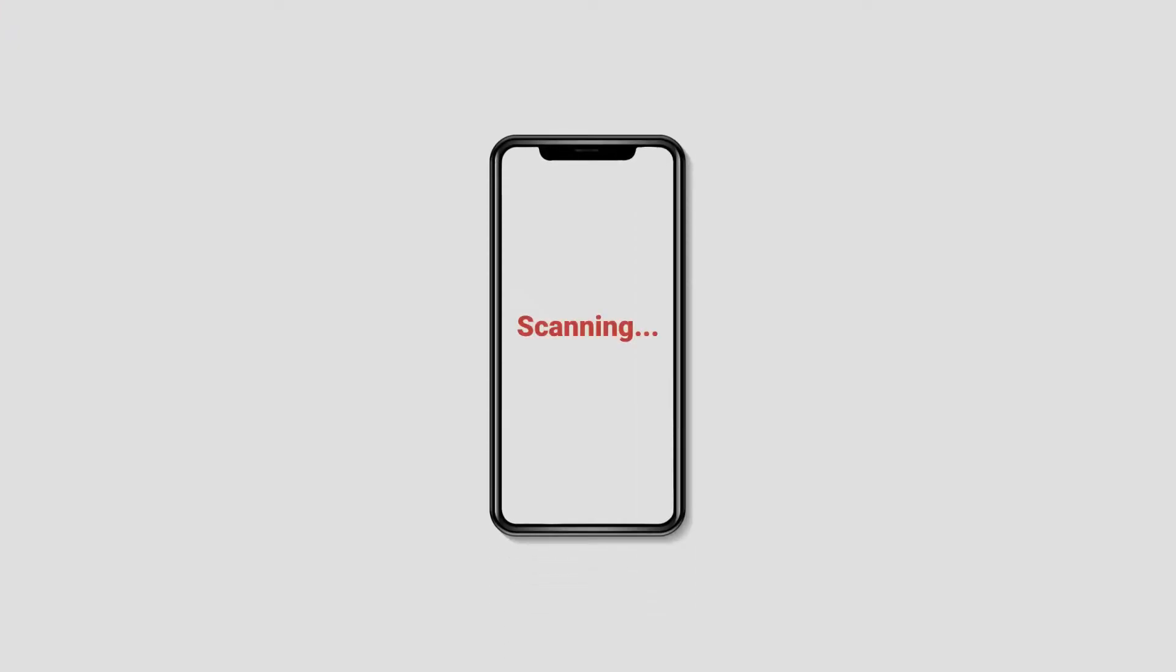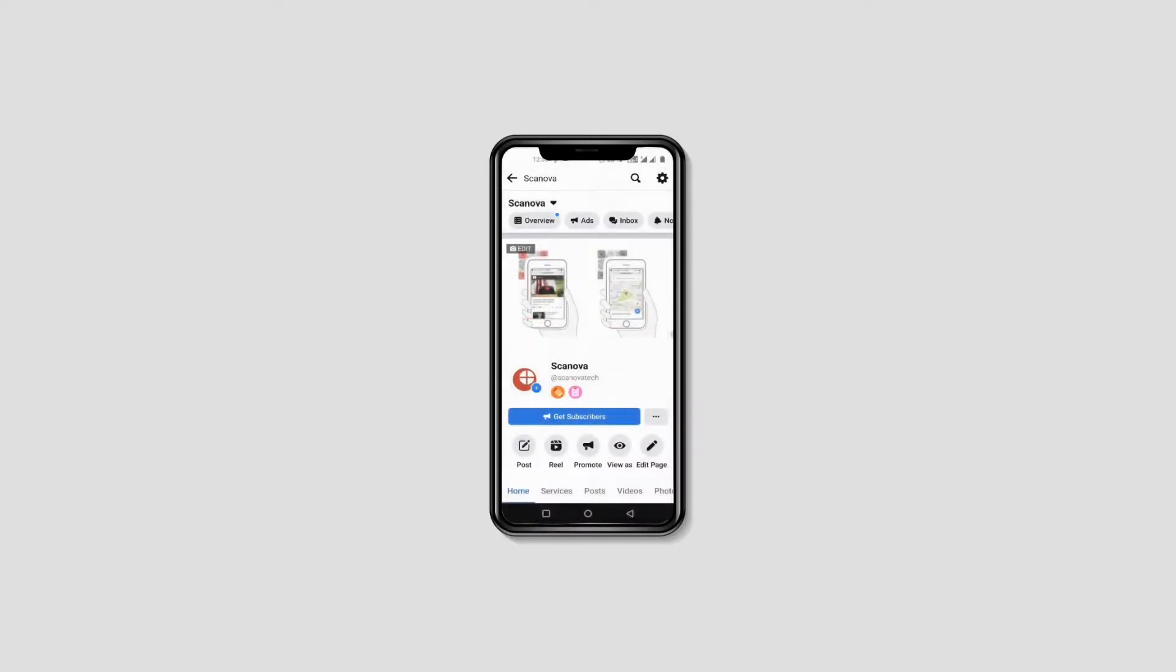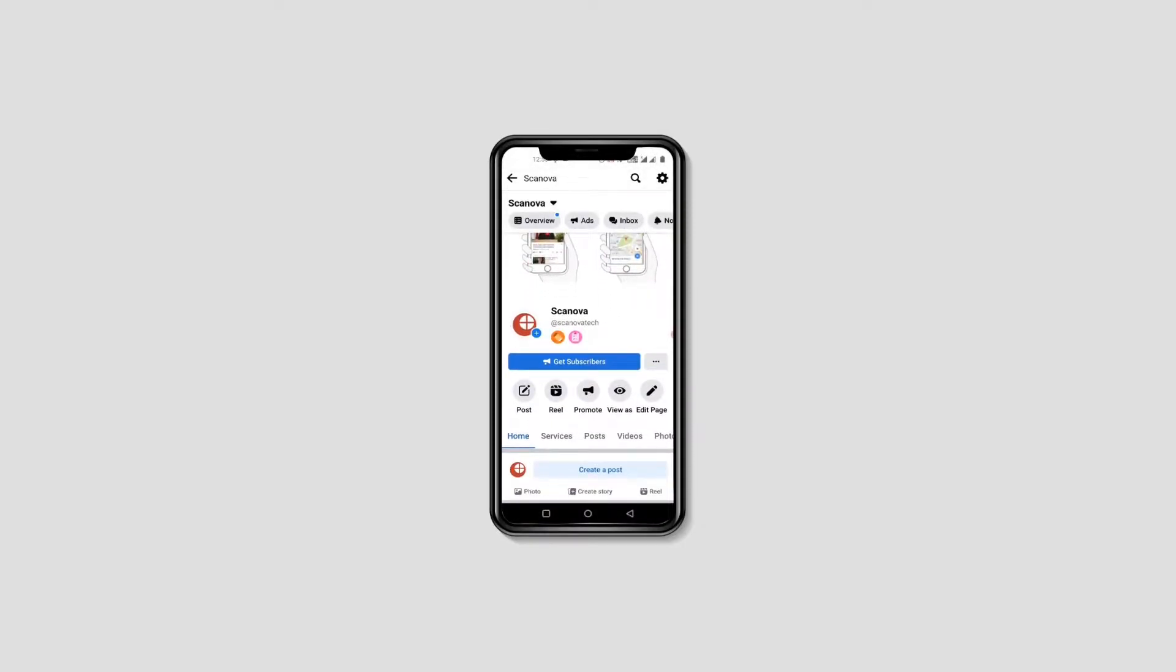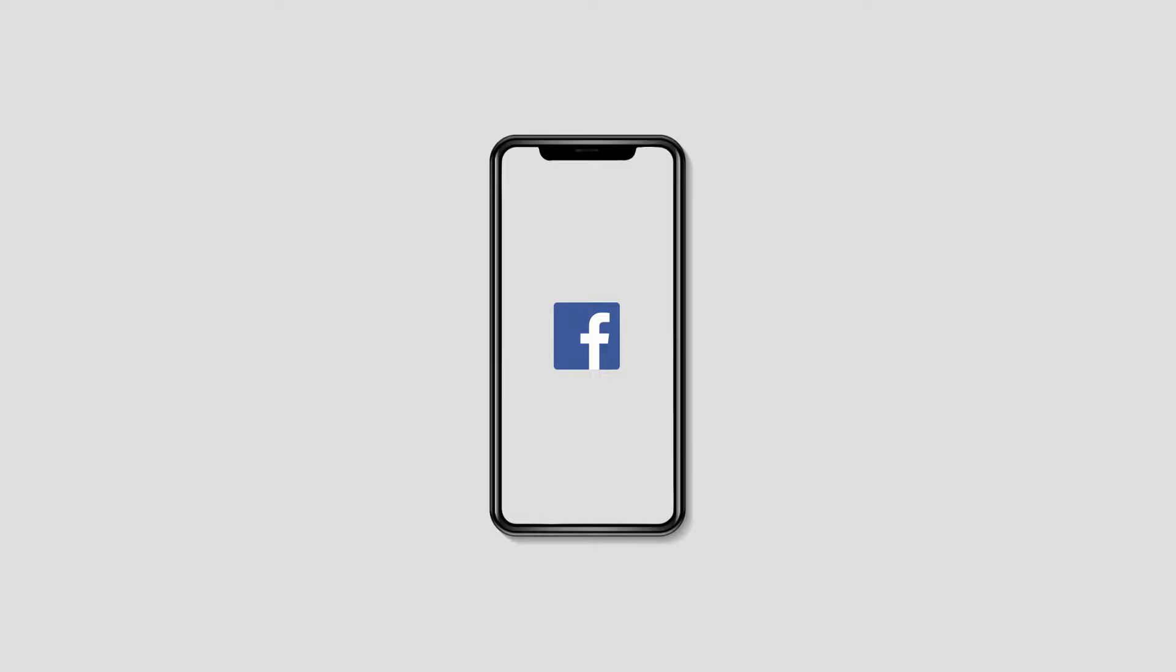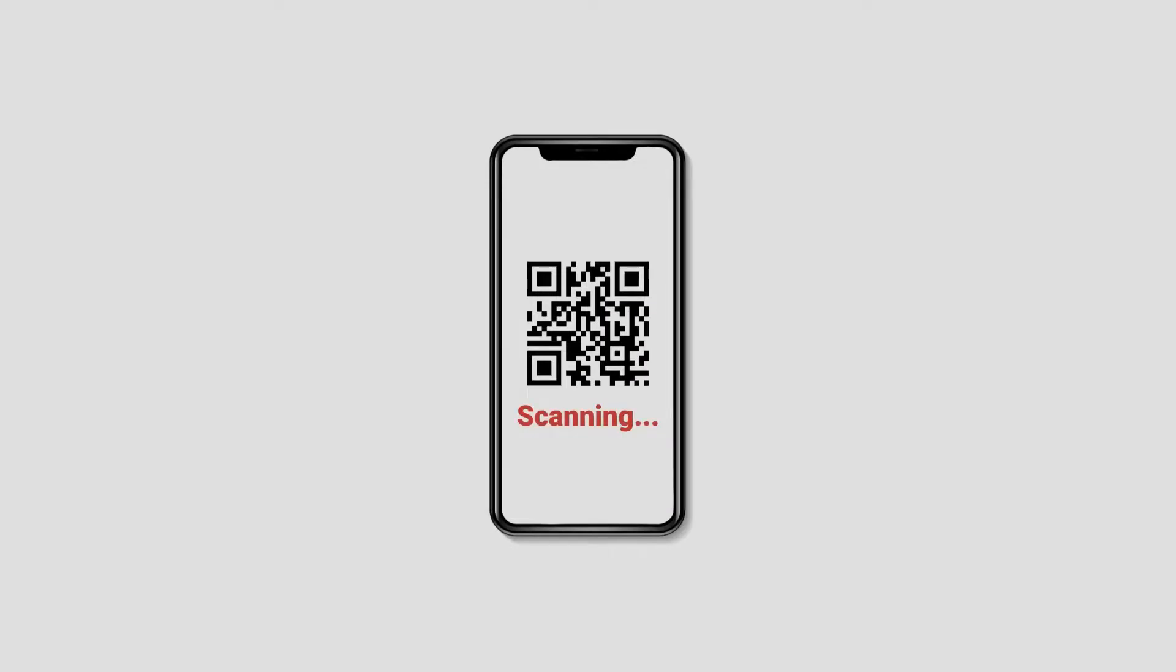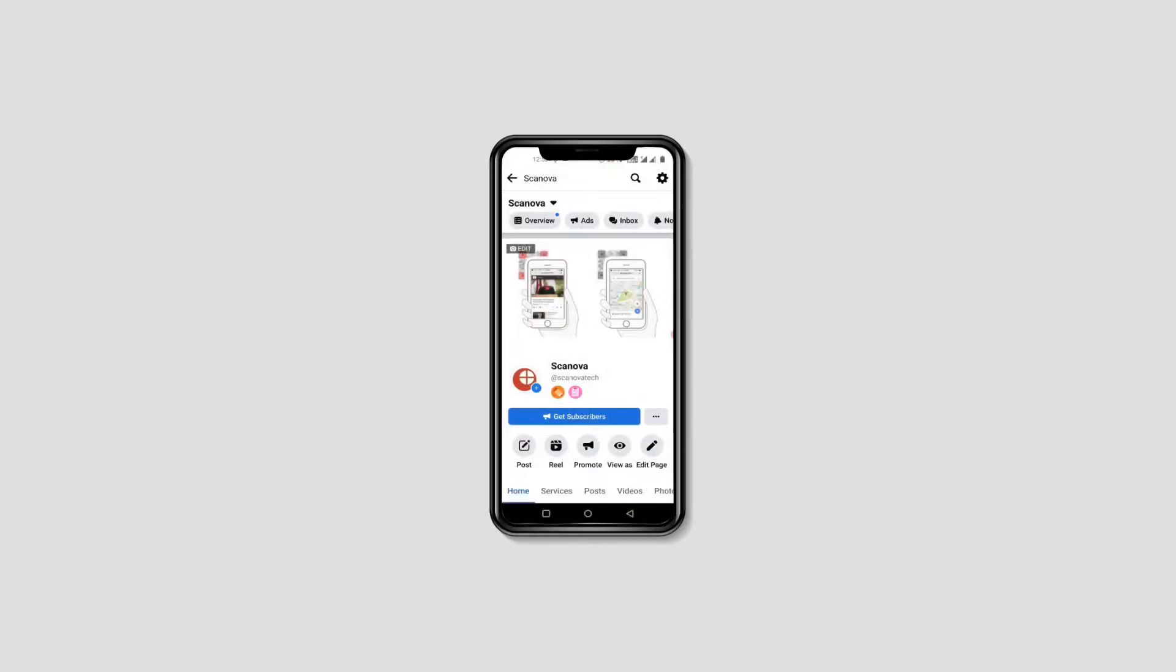When end users scan it, they will be taken to the encoded page within the app on their phone. In case they do not have the app installed already, they'll first be redirected to your app on the App Store or Play Store as per their phone's operating system. Once they install it, they can again scan the QR code to go to the required in-app page.